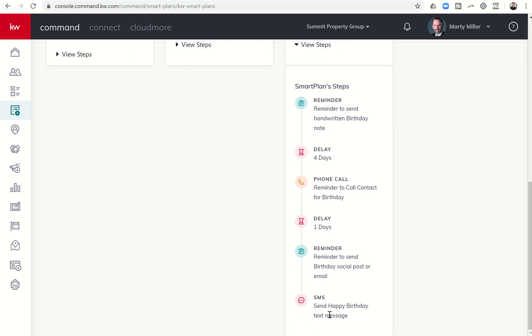So actually on the birthday, it's going to send a happy birthday text message to your contact as long as you have your Twilio account set up.